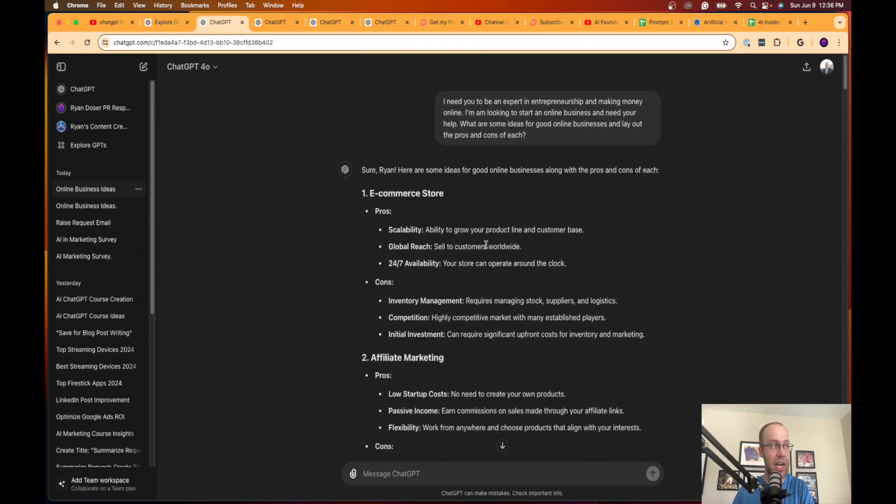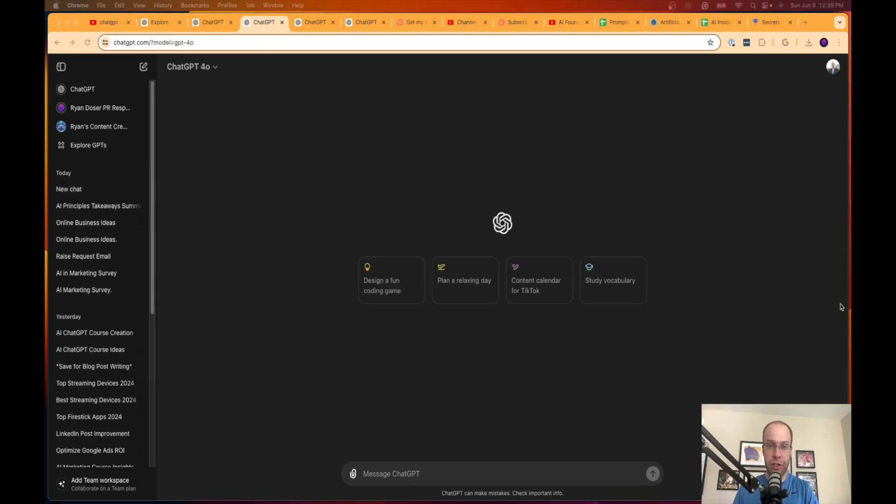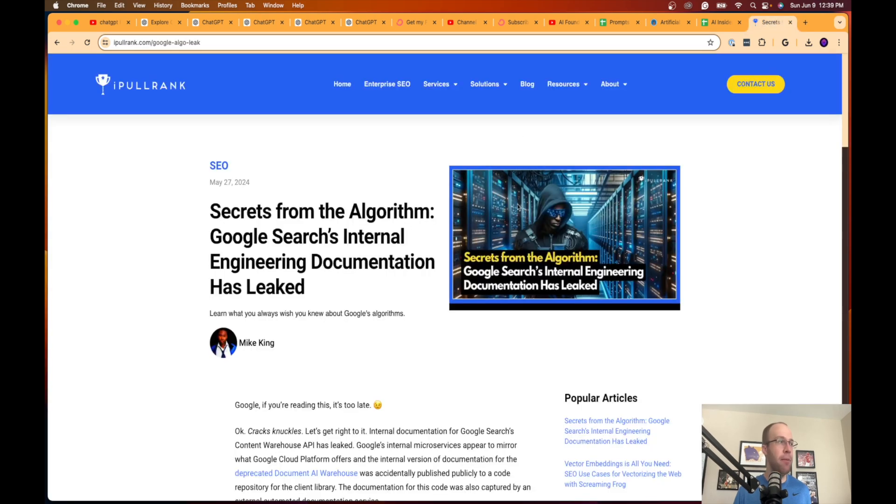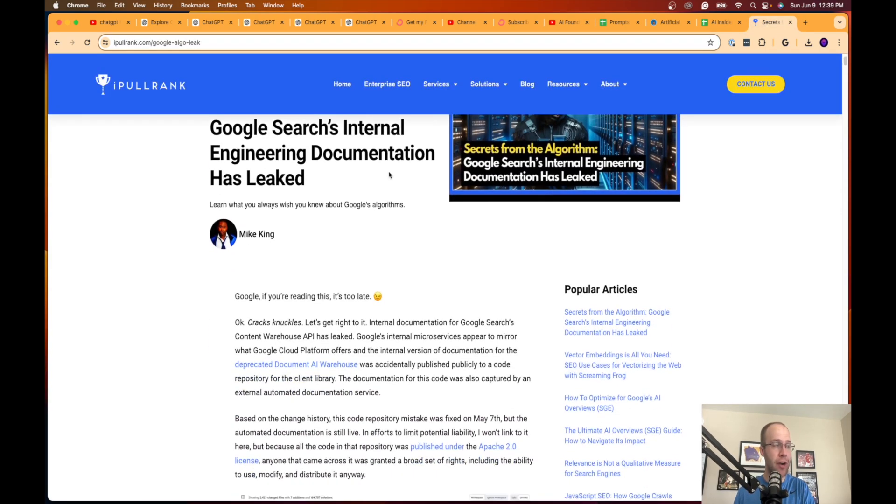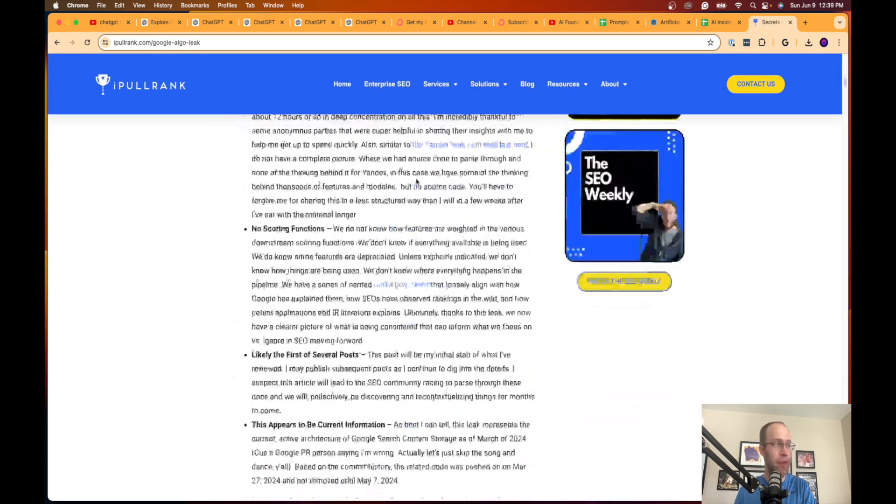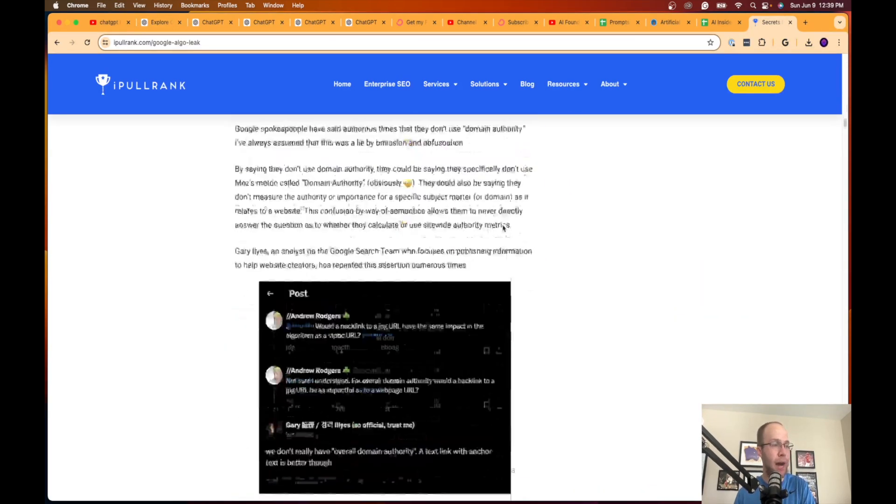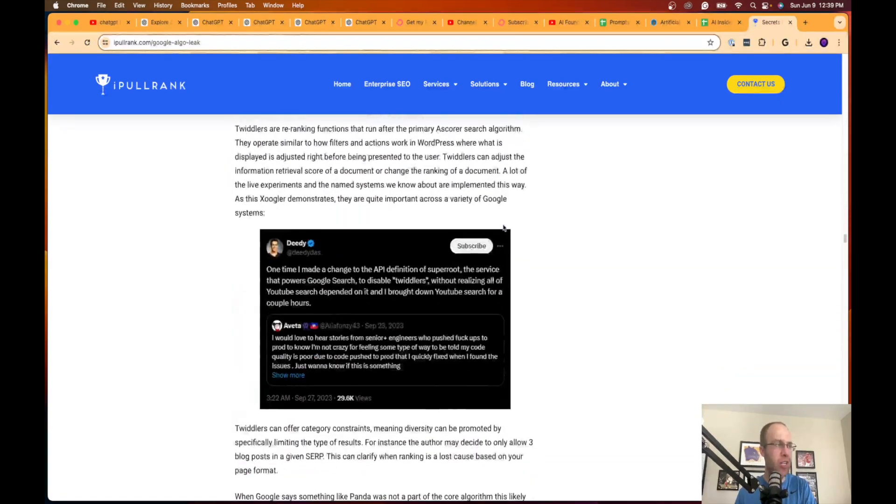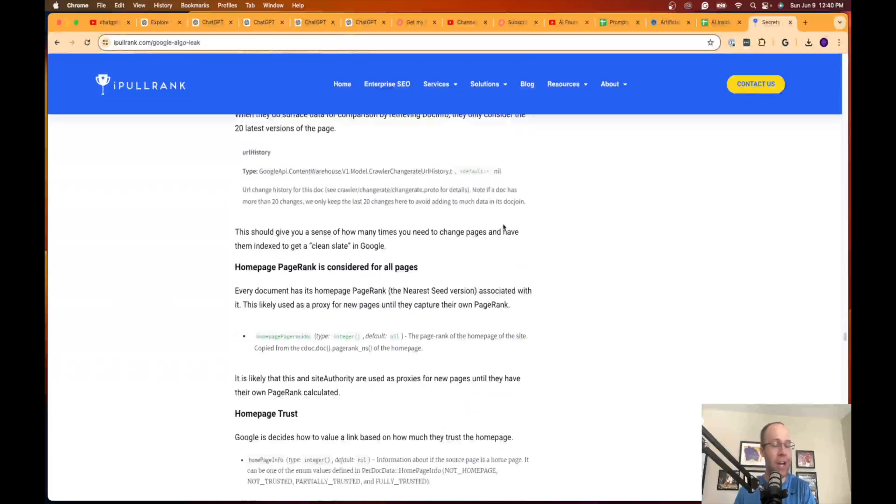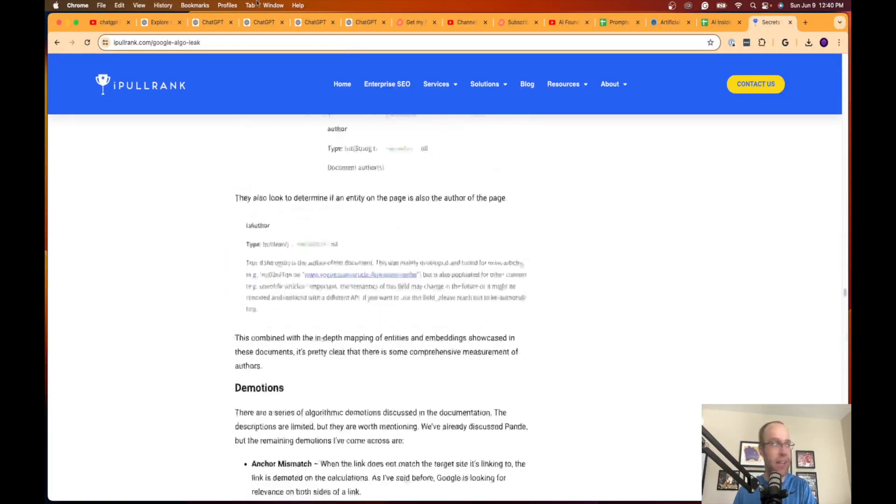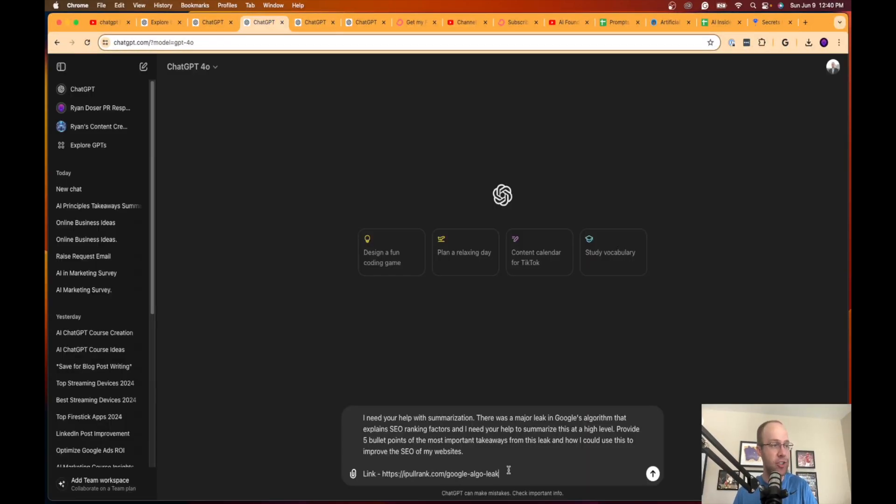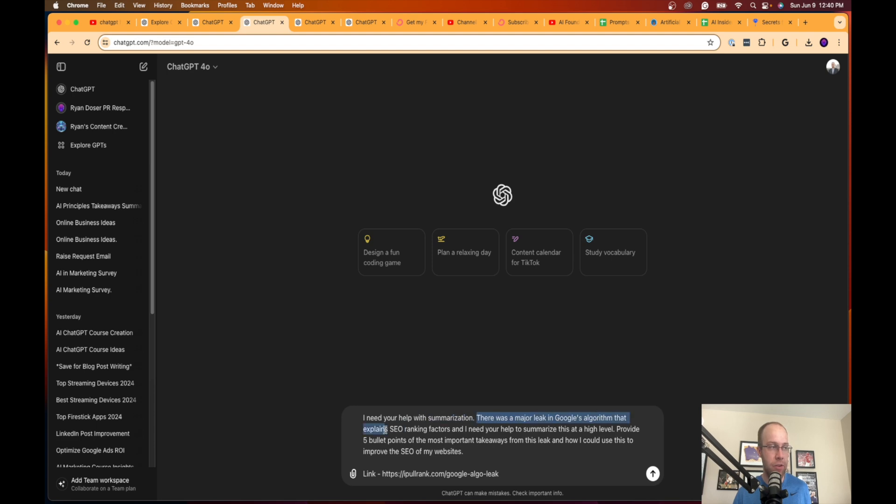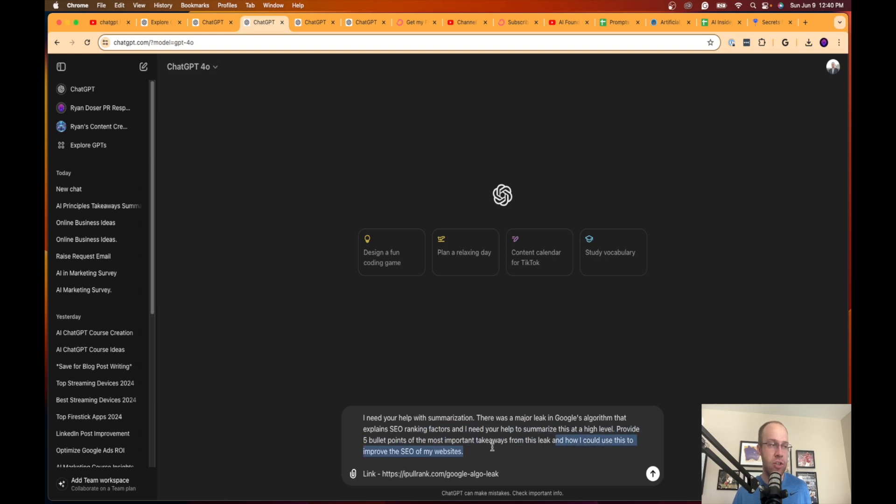Moving on to my third favorite ChatGPT hack, and that would be easy summarization. If you're in the world of SEO, there was actually a major leak from Google's search algorithm that basically went through different ranking factors and all sorts of different things. It's a good article here from ipullrank.com, and this is a really really long article. I don't have time to sit here and read through every single thing, which is the hack that I want to show you in this example. If I go back to ChatGPT, here is the prompt that I'm going to use to help me summarize at a high level what that article said and some recommendations on next steps that I can take to improve the SEO on my websites. Here is the prompt: I need your help with summarization. There was a major leak in Google's algorithm that explains SEO ranking factors and I need your help to summarize this at a high level. Provide five bullet points, the most important takeaways from this leak and how I could use this to improve the SEO on my websites. I also provided the URL of that link and I'm going to hit enter.